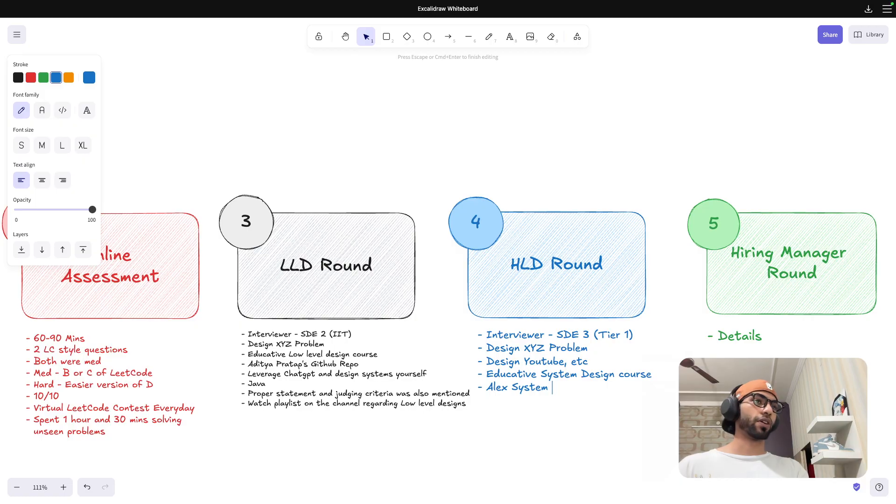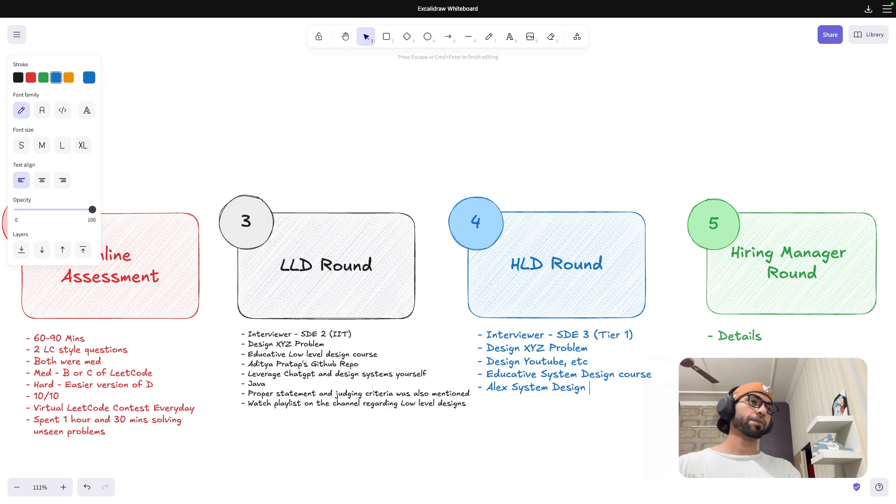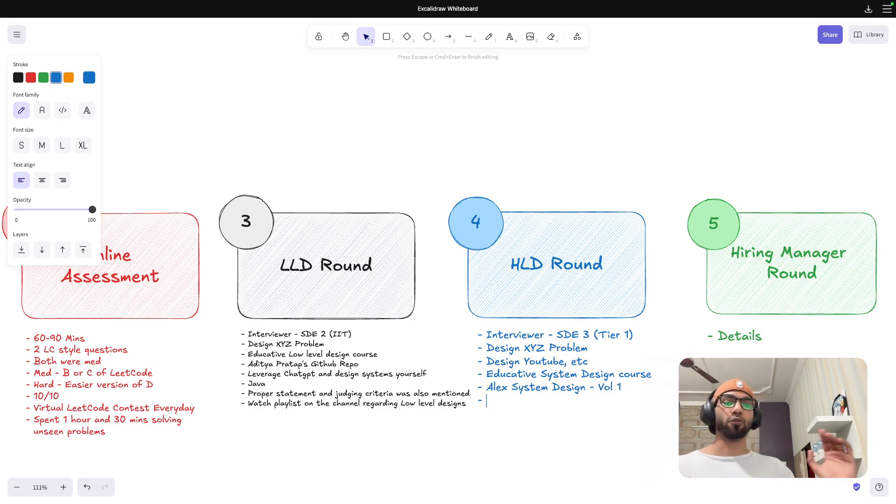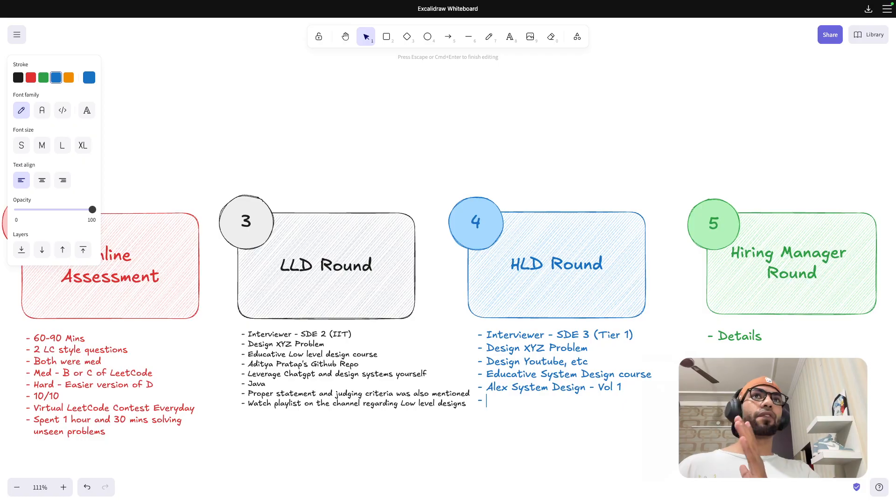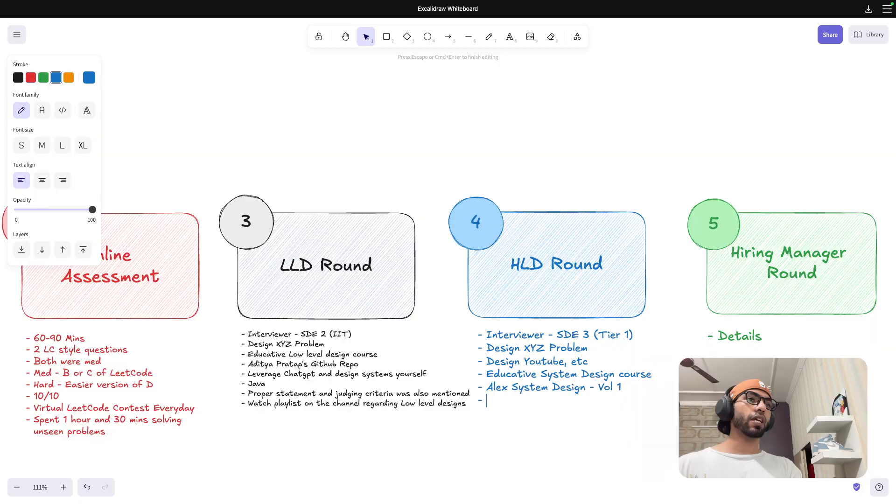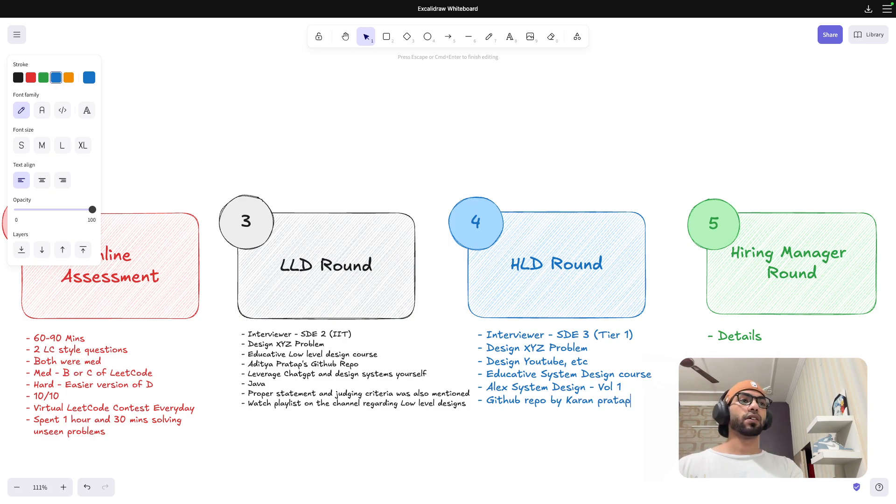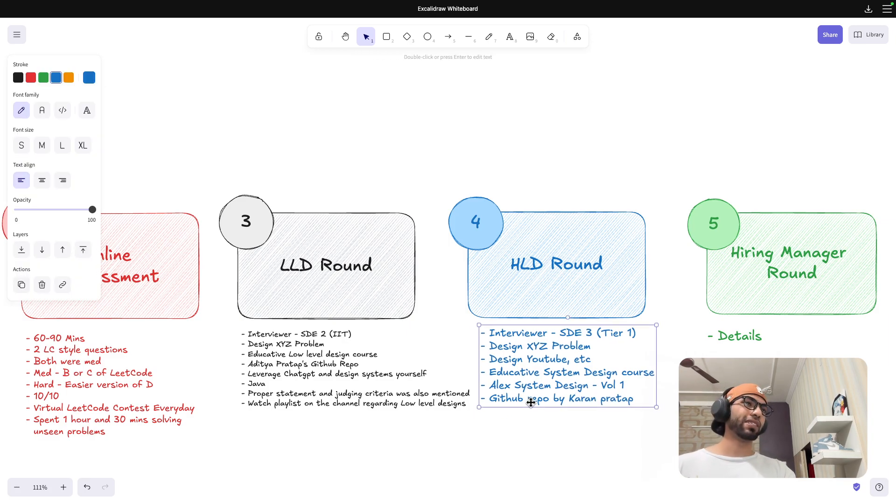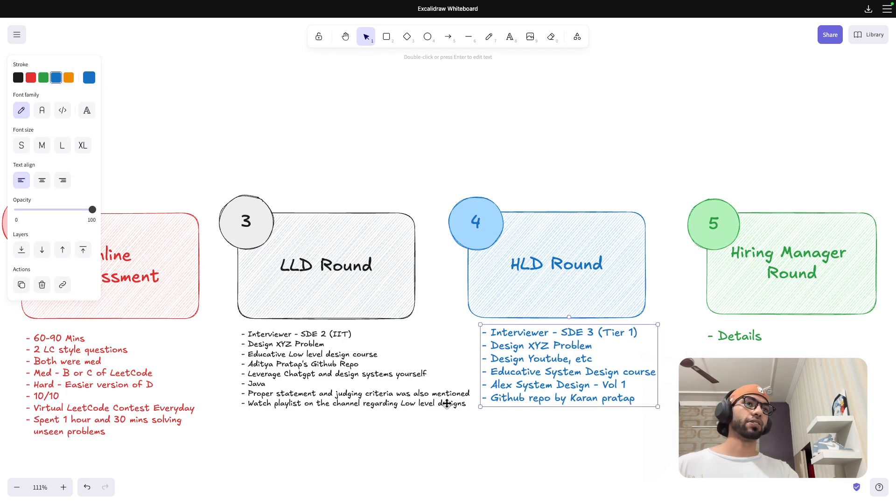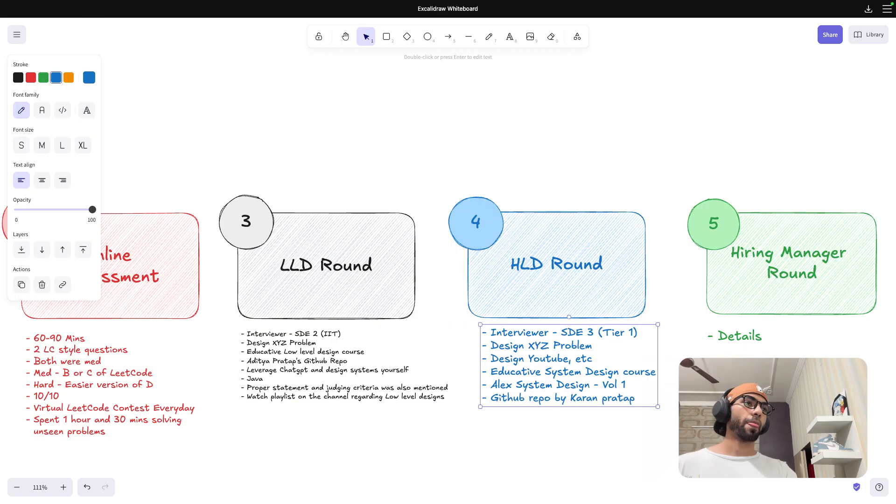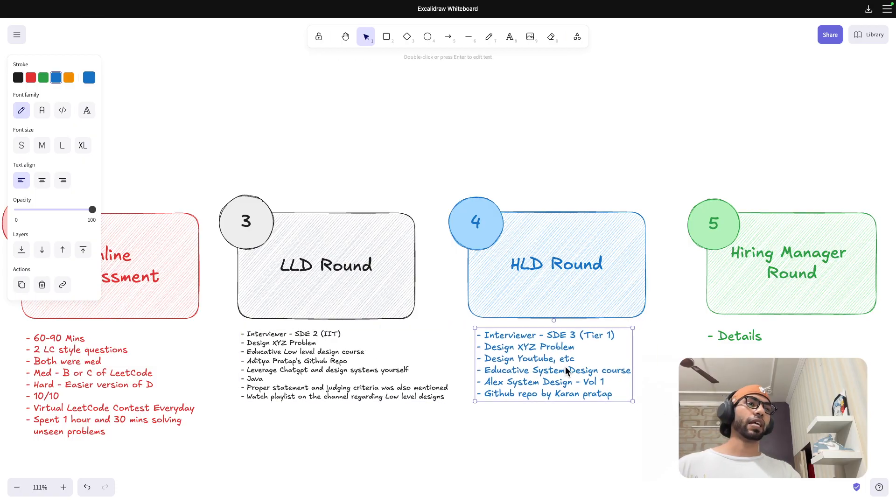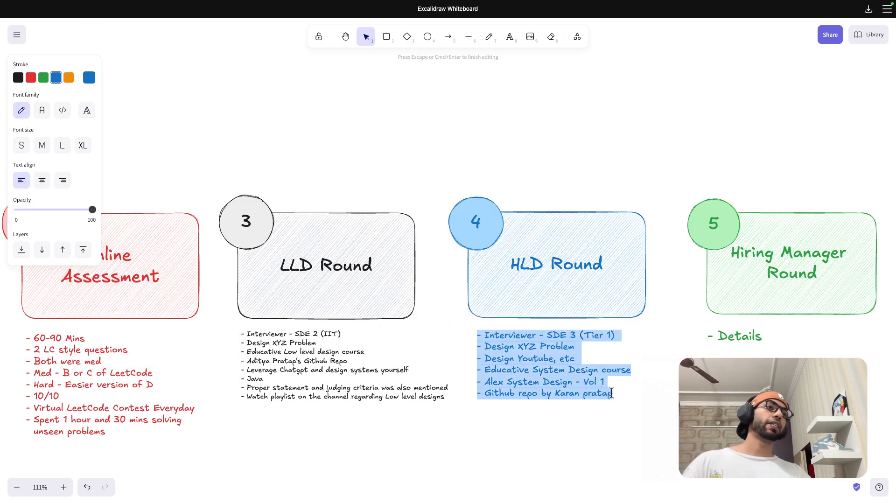System design course, if you have read Alex Xu, any one of these, you don't have to go through both. I have personally gone through a lot of things that I'll be covering in the other section. But Alex Xu system design book volume one only. Volume two is more advanced. It is not required for three to five years of experience. And then after that you have GitHub repo by Karan Pratap. So that was another resource. All the links are there. I'll attach those links as well.